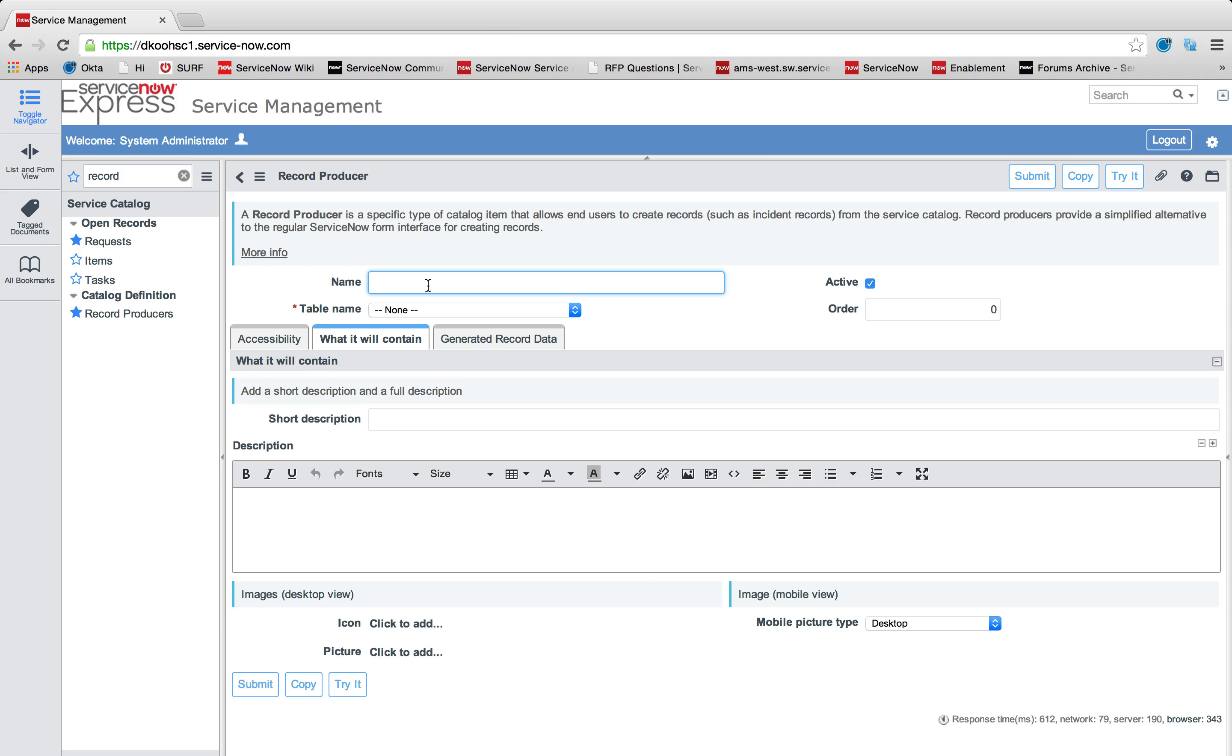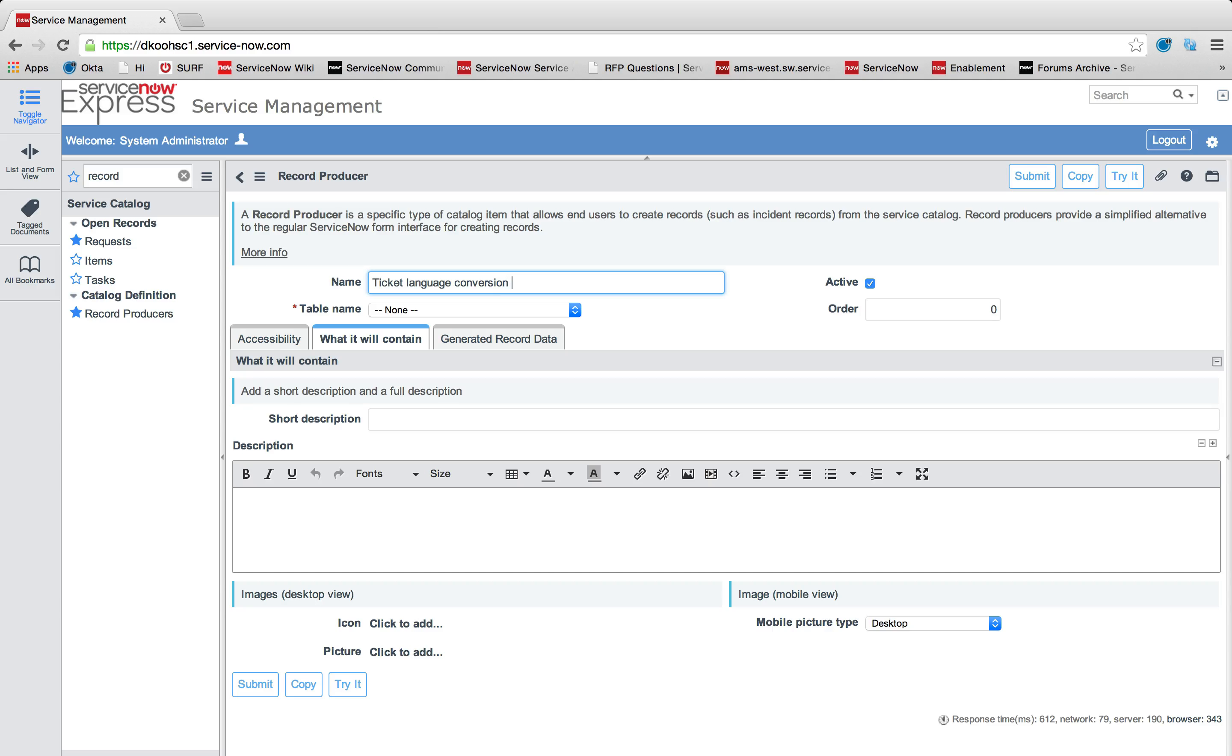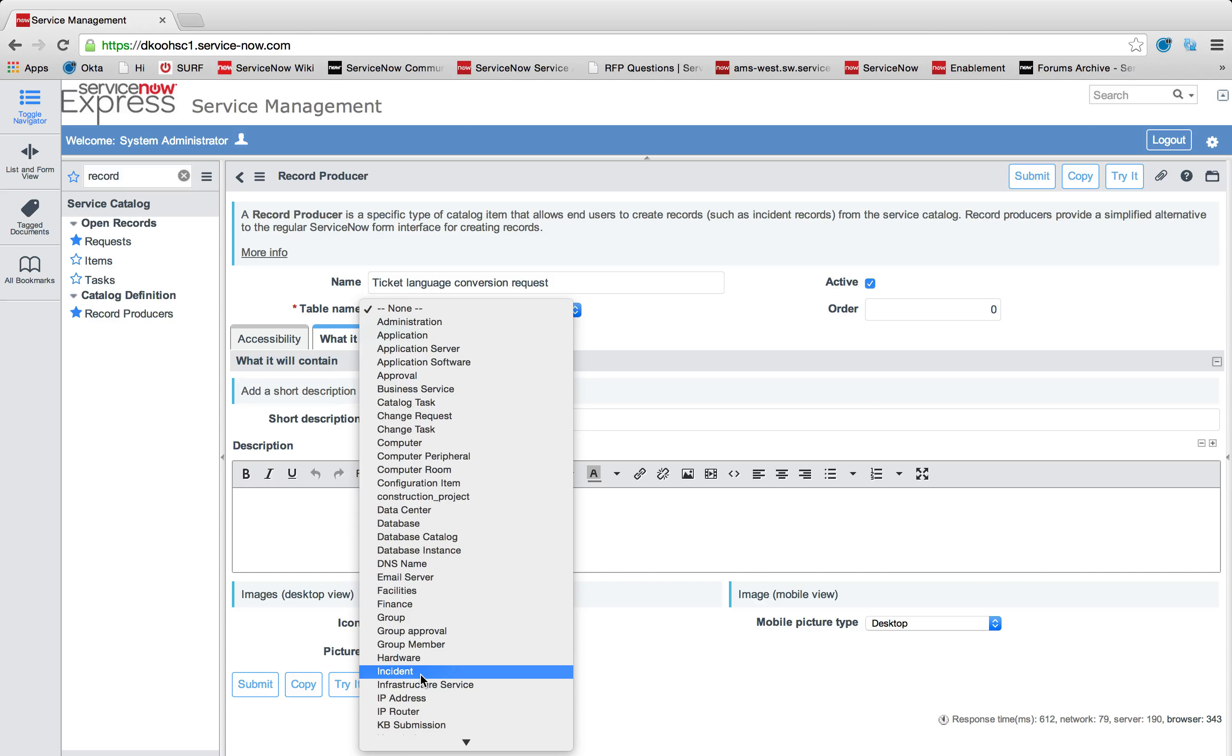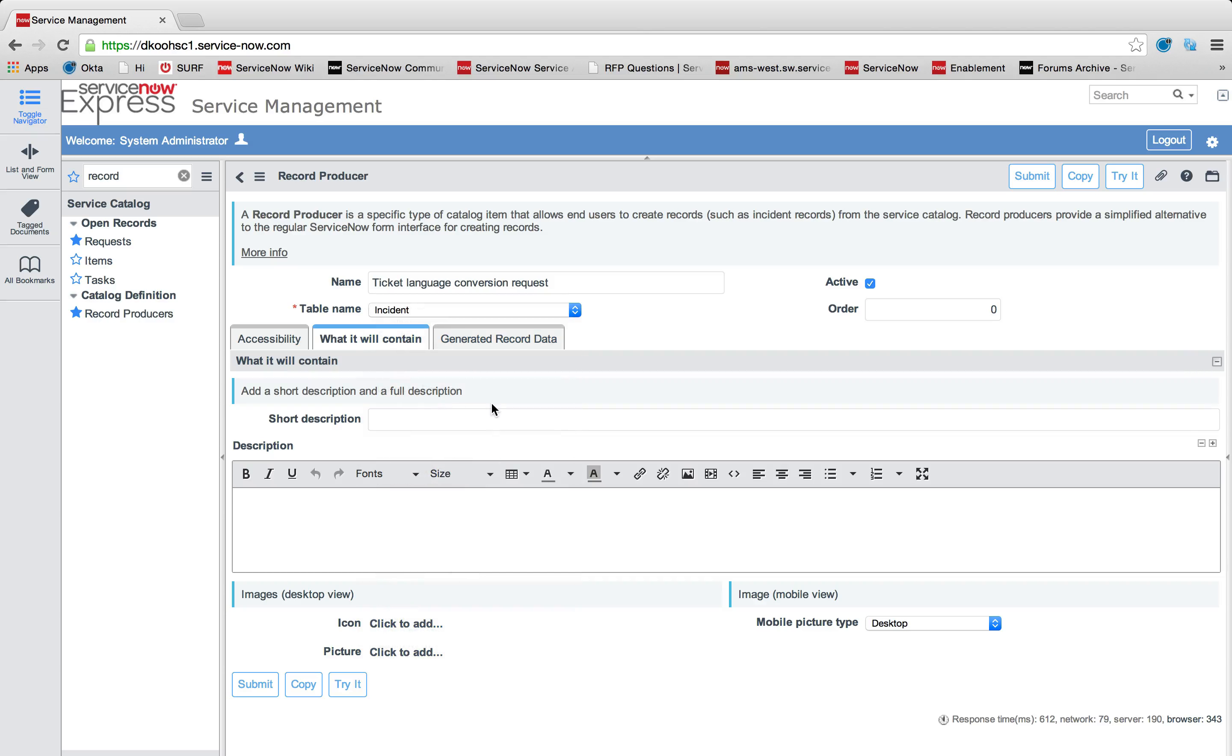The first thing we're going to do is give our record producer a name. In this case, let's walk through an example of ticket language conversion request. I'm going to select a table name then to create this record on. Keep in mind it doesn't have to be incident, it's any table in your system. You can have a service catalog record producer writing a new record to that table.